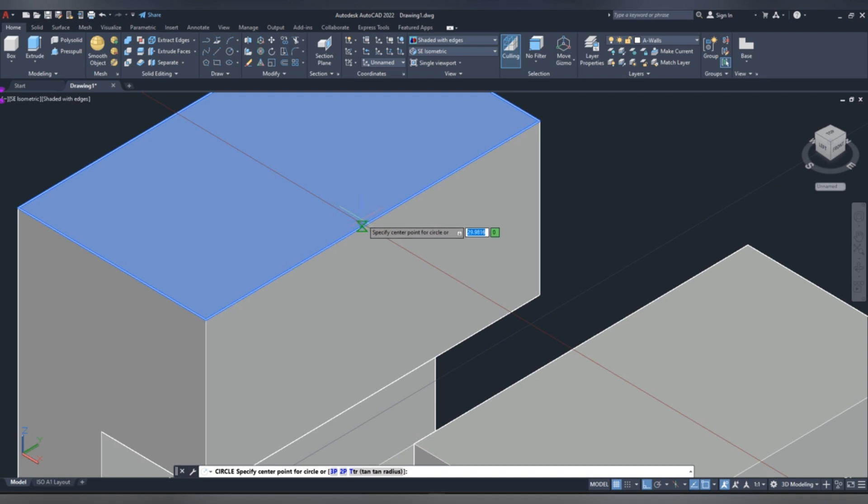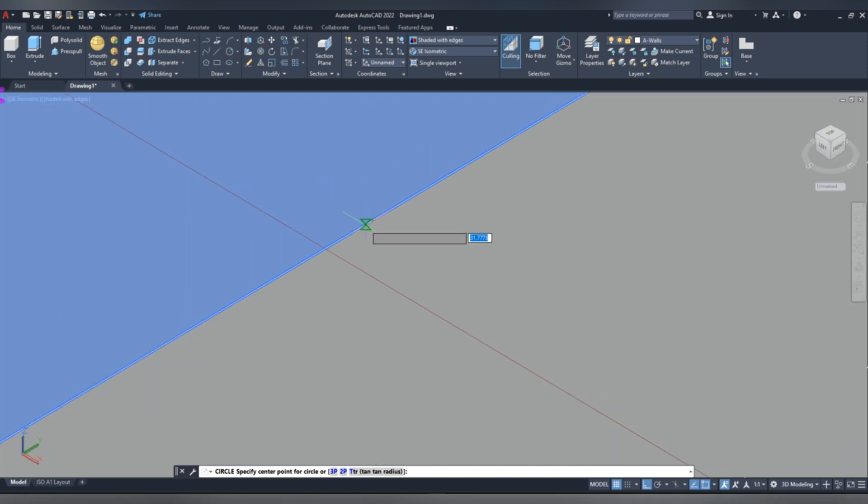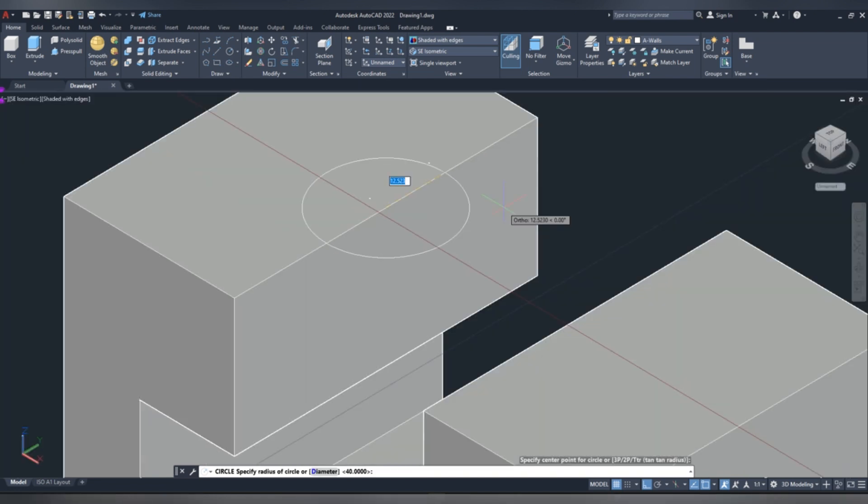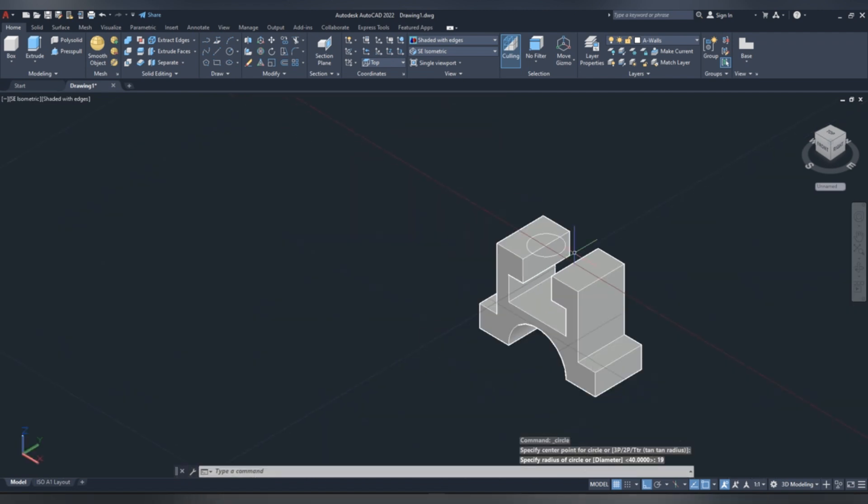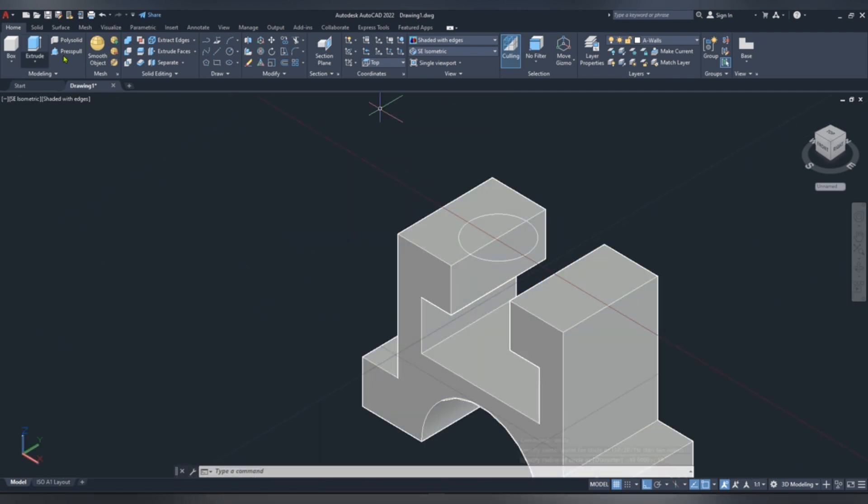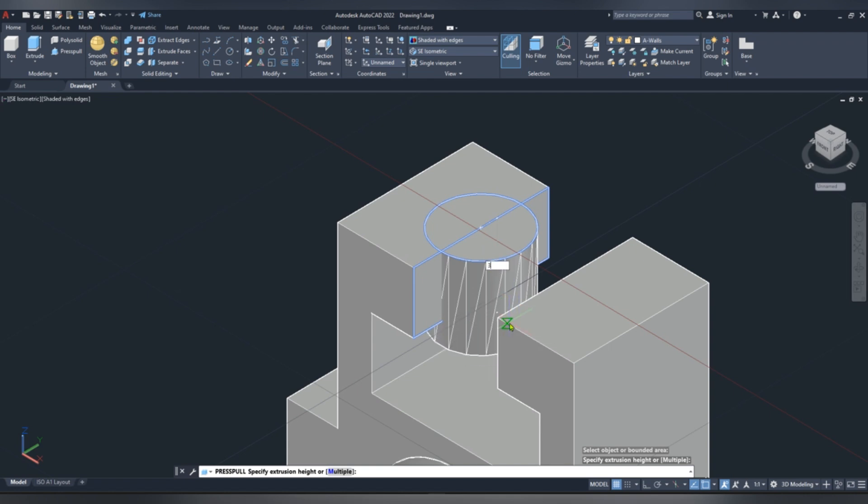Now pick circle, and then on top, center, drag, give a radius of 19 mm, then pick press pull, then drag it downwards, give a length of, let's say 38 mm.